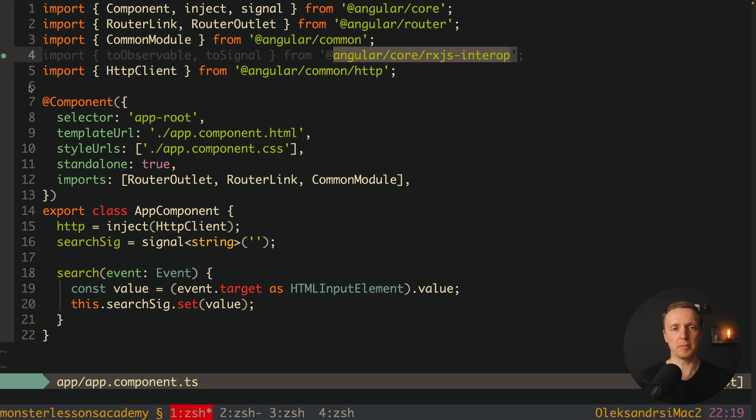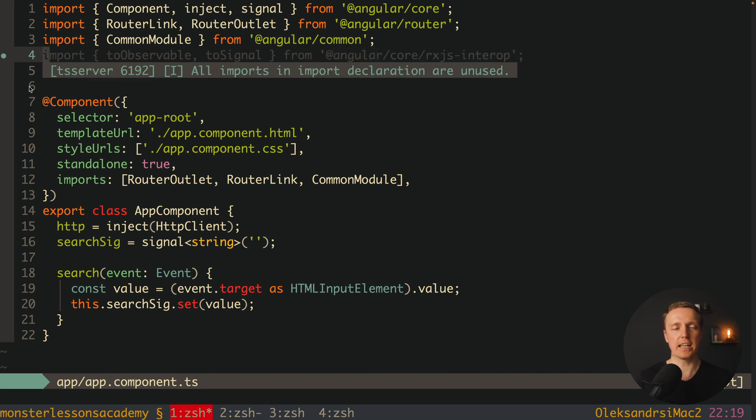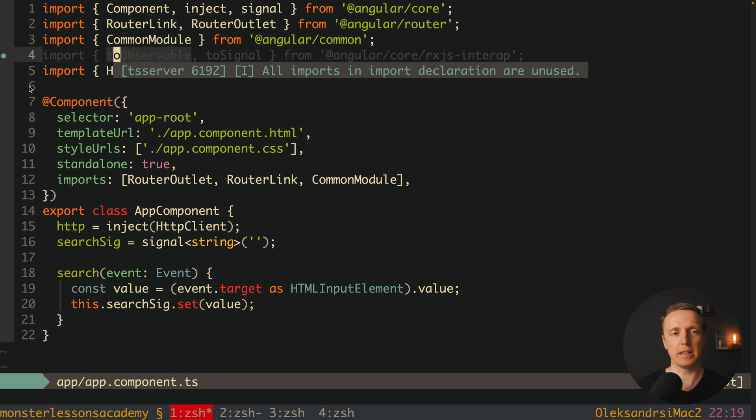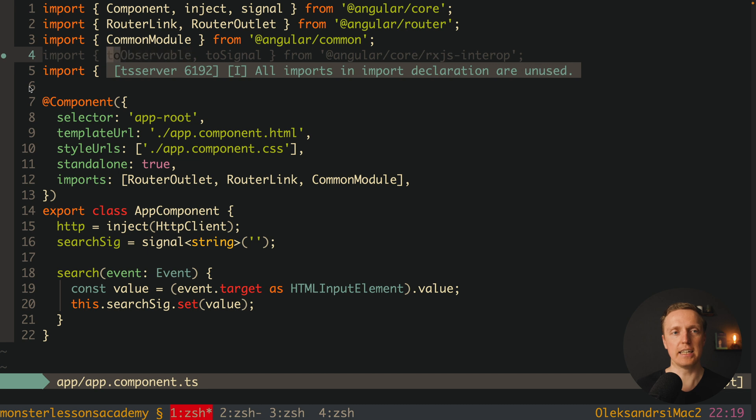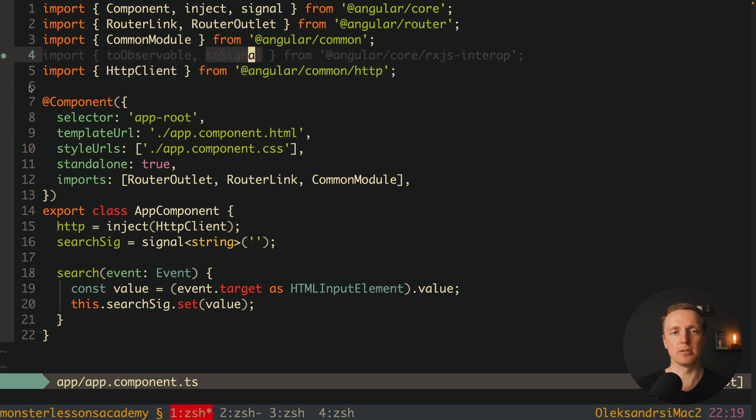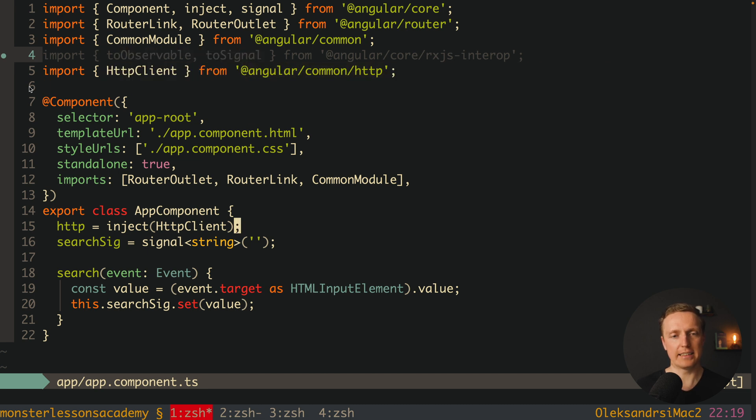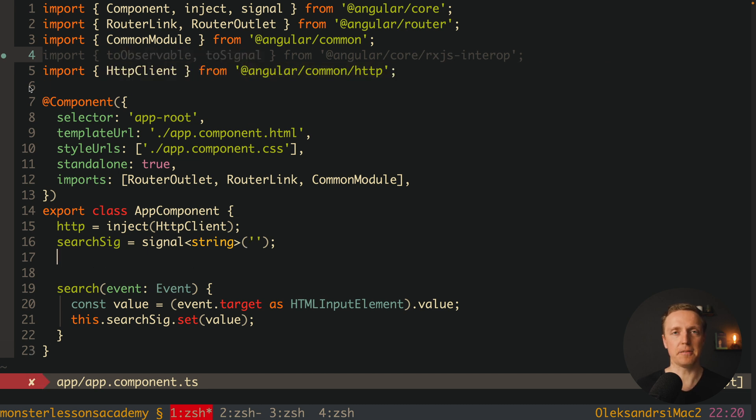And this is an additional package which has several methods that are really awesome to use between RxJS and signals. And these two methods that we need is toObservable and toSignal. And in this case here first of all we need to use toObservable.